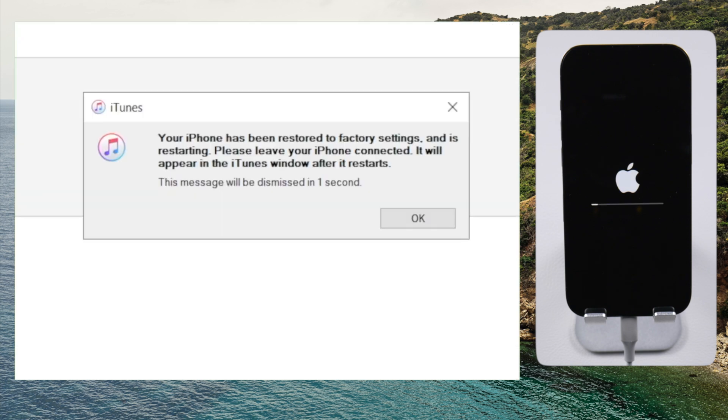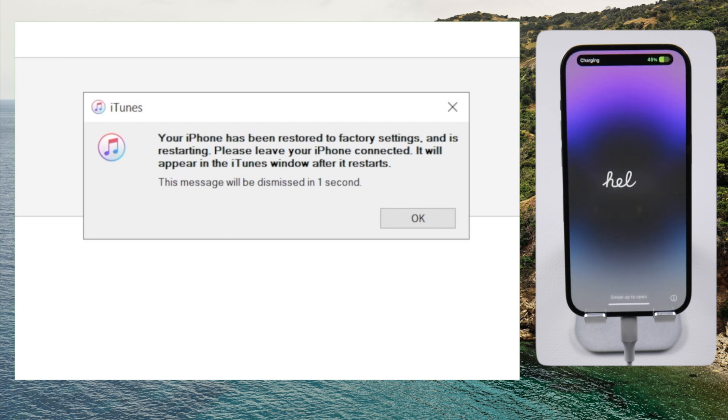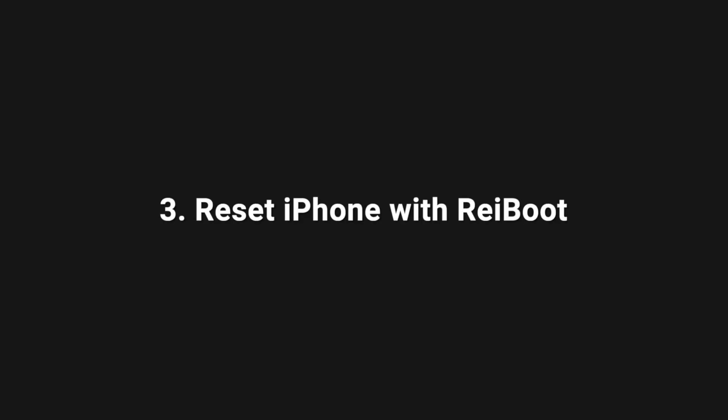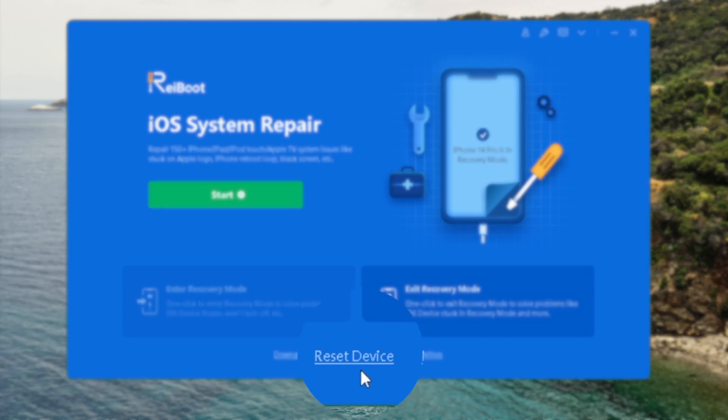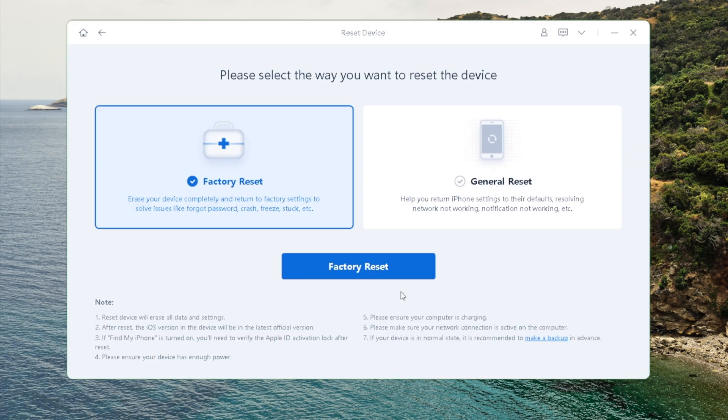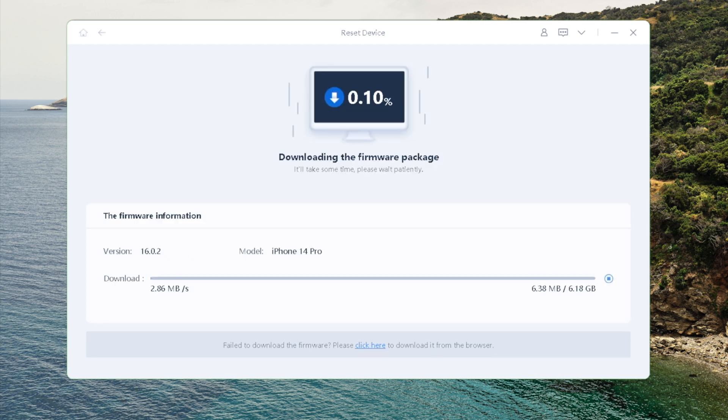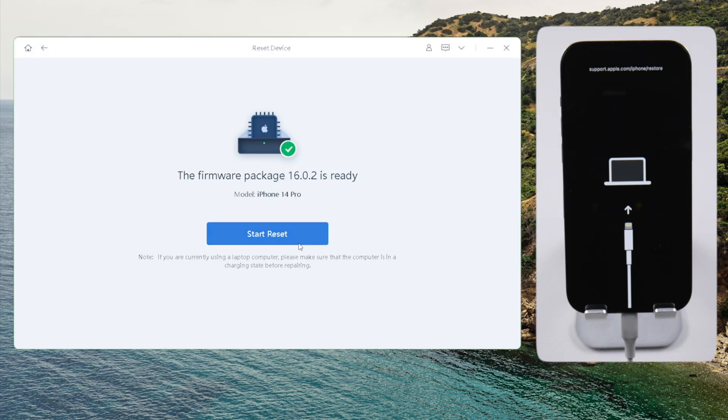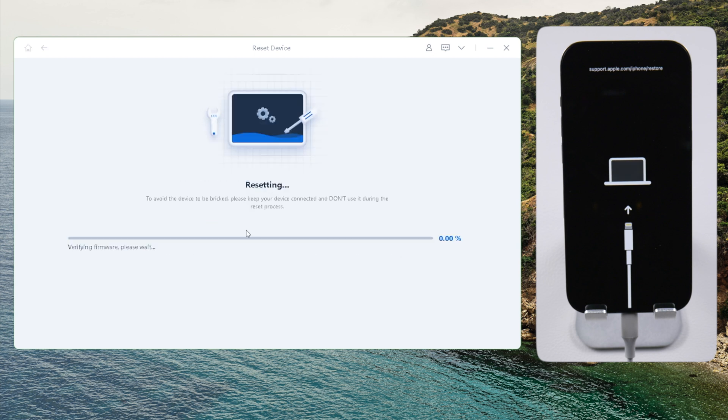If you have difficulty using iTunes because it's prompting errors, move on to our next method: reset iPhone with ReiBoot. Hit reset device on the bottom. Go on with the factory reset mode by default. Download the firmware to a location you prefer. After that, you can start resetting. This process also takes about 10 minutes.